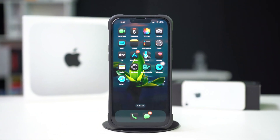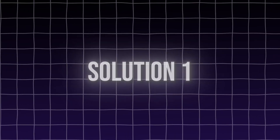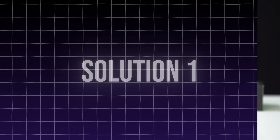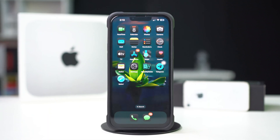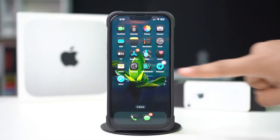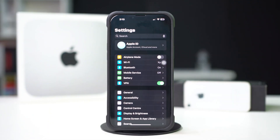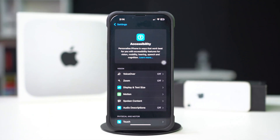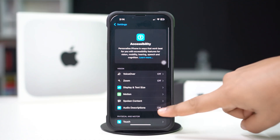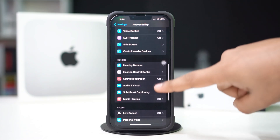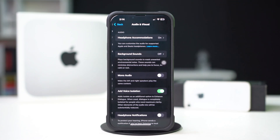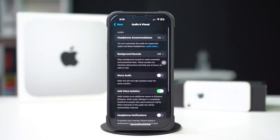Now back to the main process. Solution 1: check the voice isolation feature. Open Settings, tap Accessibility, scroll down, tap Audio & Visual, then tap Add Voice Isolation to turn it on.